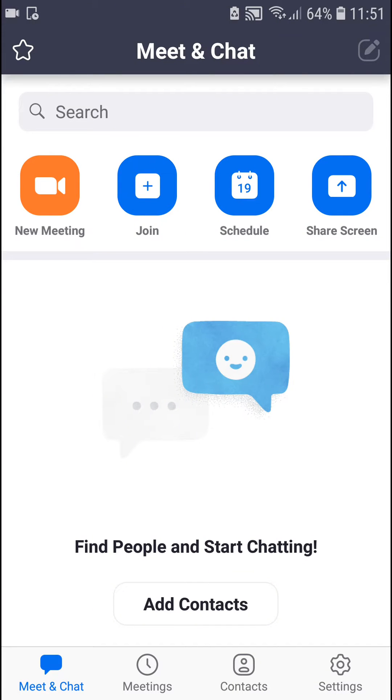Hey everybody, my name is Markus and in this video I will show you how you can easily change the meeting topic in a Zoom application on mobile. So let's start.